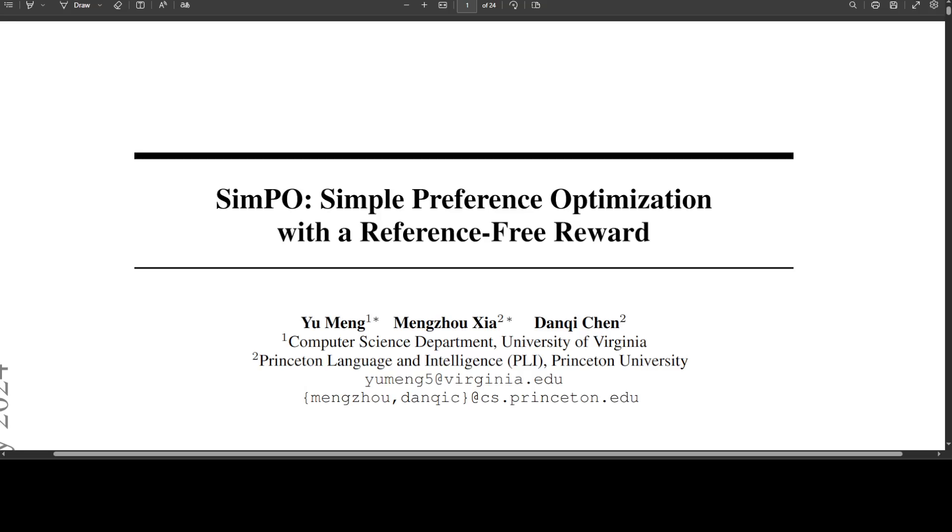The great thing about this SimPO is that it reduces the time by 20 percent and GPU memory by 10 percent compared to DPO. And if you have watched my previous videos, I already have shown you that DPO is quite performant.